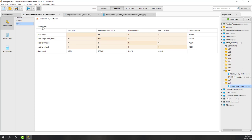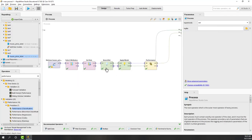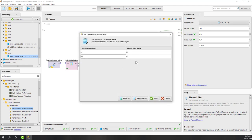Let's set the second hidden layer to 20 units and run it. Now you can see the kappa actually dropped. So if we look at the network, we now have two hidden layers, each with 20 units. Selecting the best parameters for a neural network is actually a kind of art, because there are so many parameters and options you can choose, and the performance will vary.